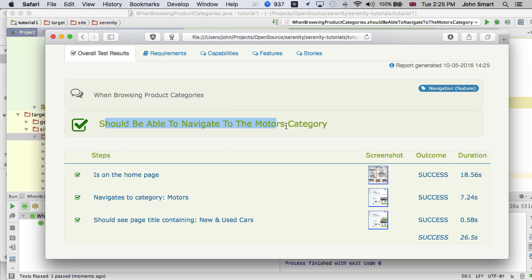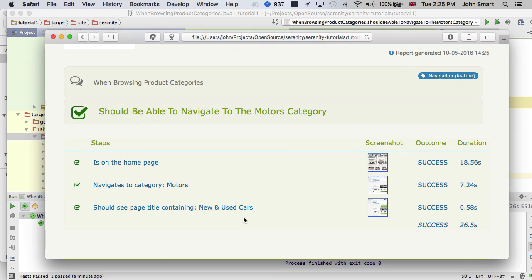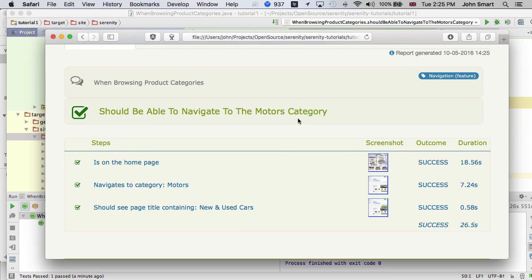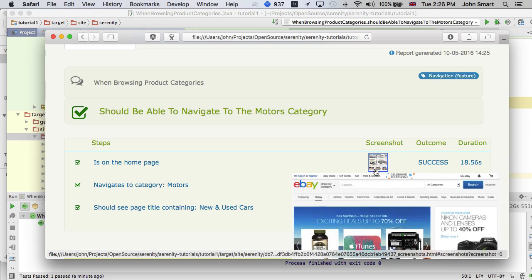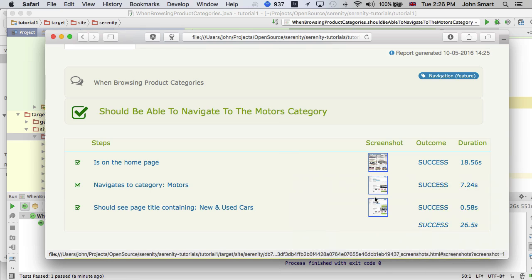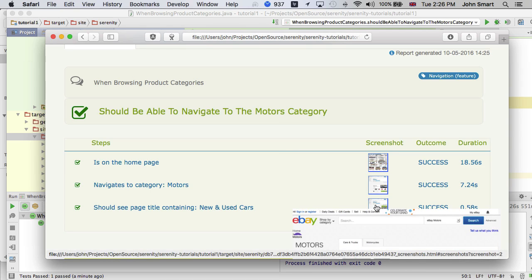We can open this report and we can see the Serenity report for this test run appearing here. So we have the name of the test here, the steps that the test carried out to verify this particular bit of functionality, and the screenshots to show that we opened on the home page and went to the Motors page.